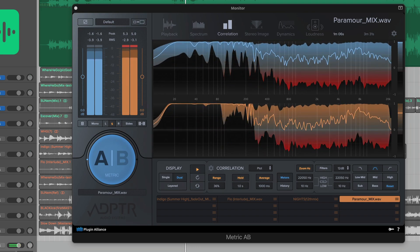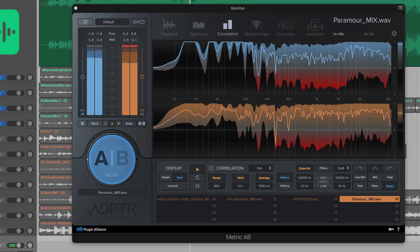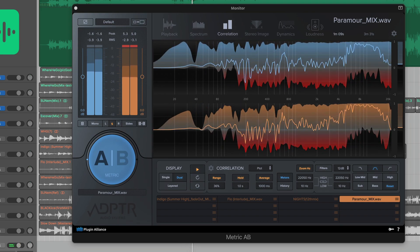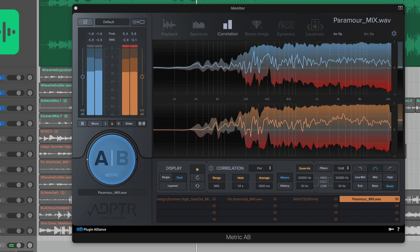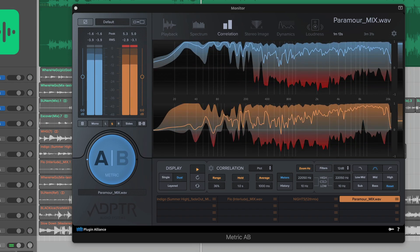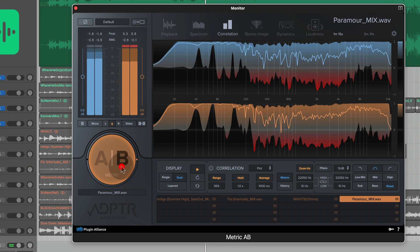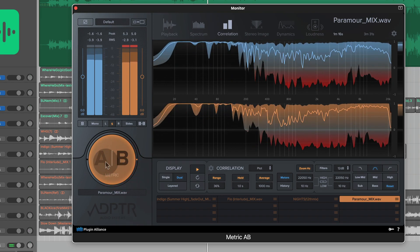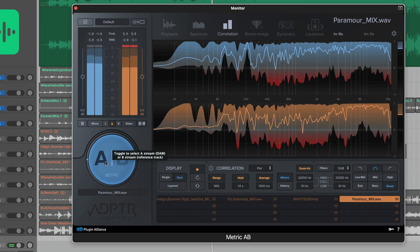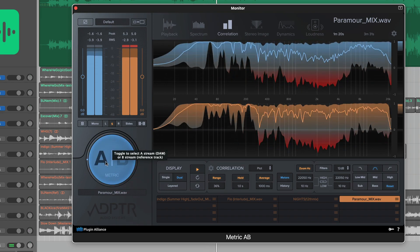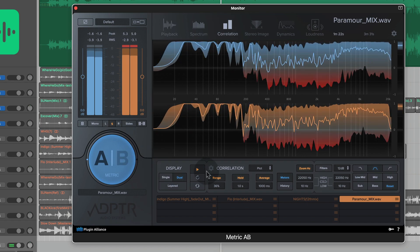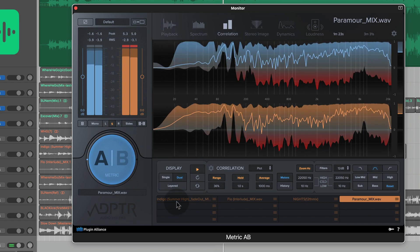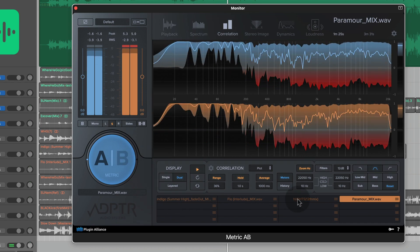What's going on guys? Metric AB is back with a version 1.4 after quite some time. Anyways, what is Metric AB? It allows you to compare A and B, the before and after of either your own track after you apply some processing or with a reference track.